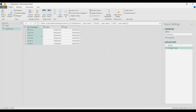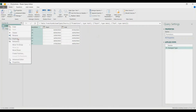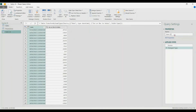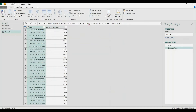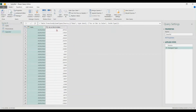Now I'm going to duplicate this query and rename it as 'sales ref' — as in reference. Then again let's fix the date: remove the time in the formula bar. Now I'm going to add a column here calling the promotions table.